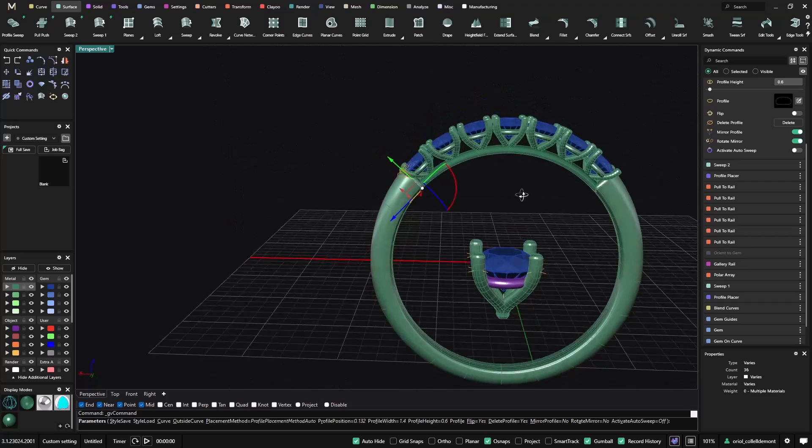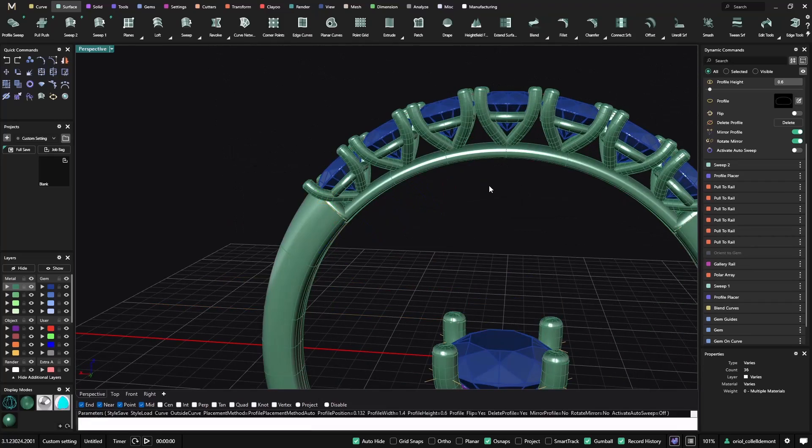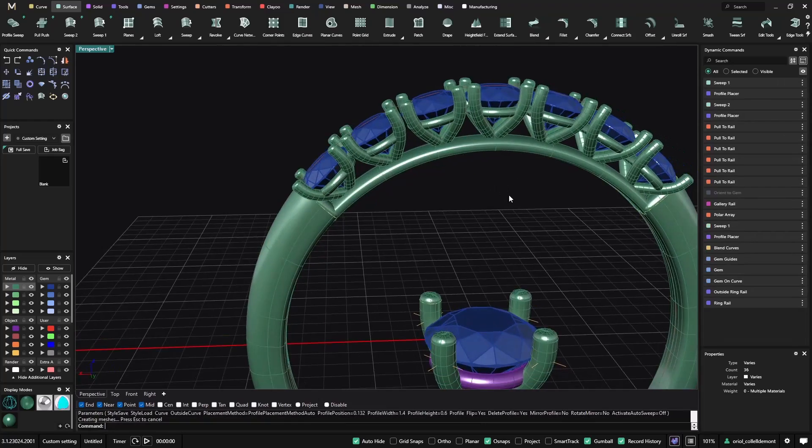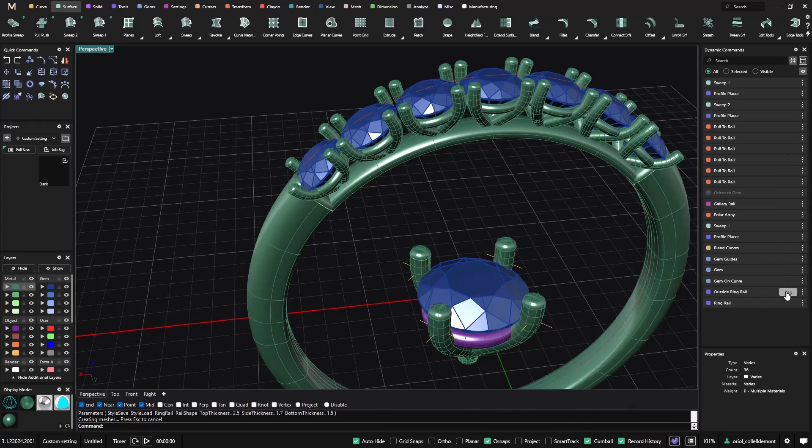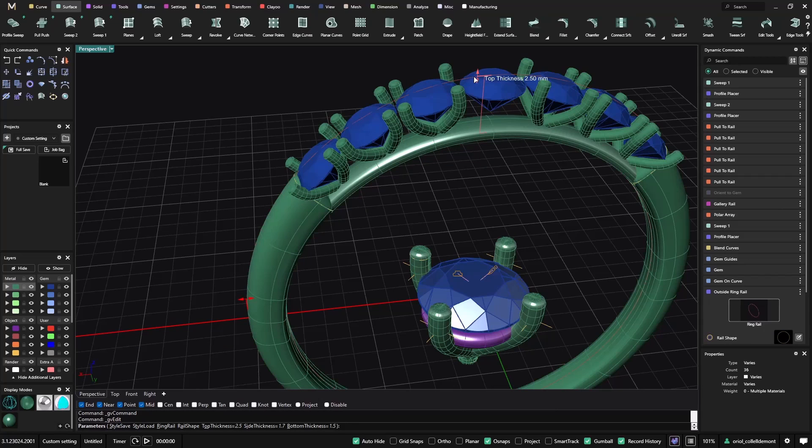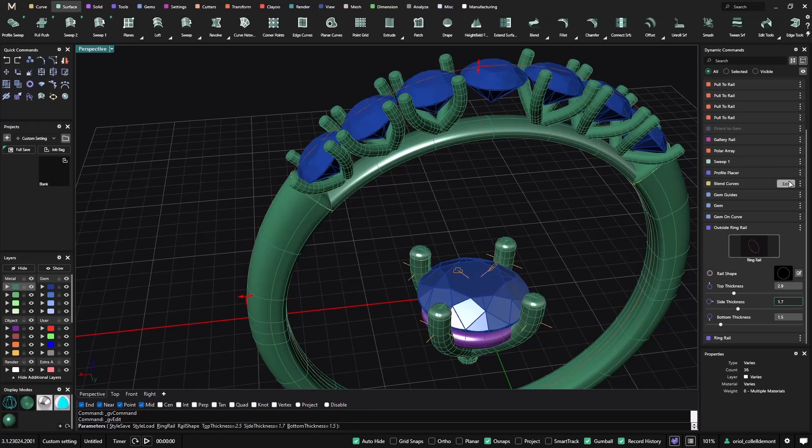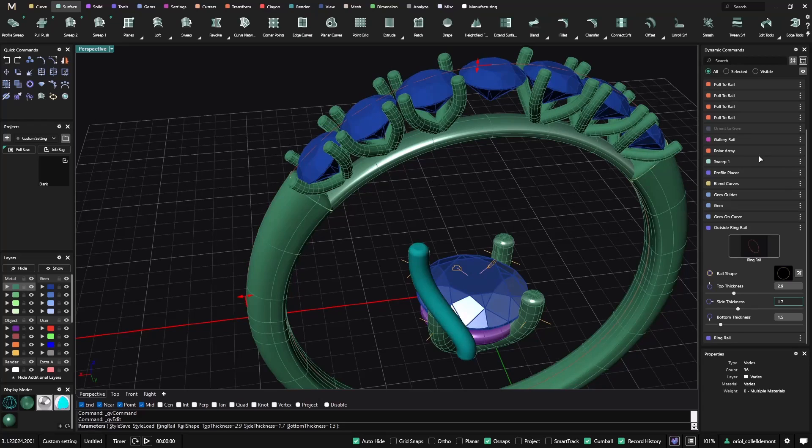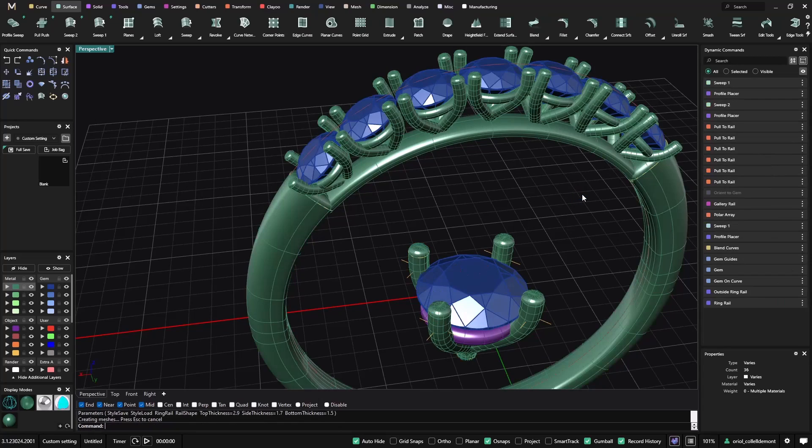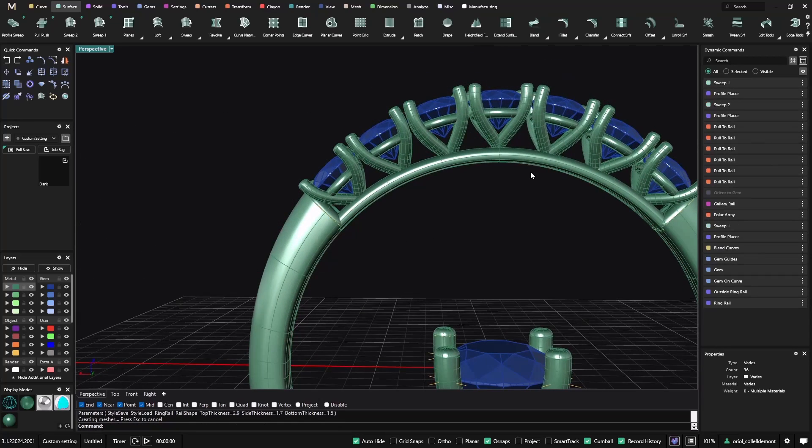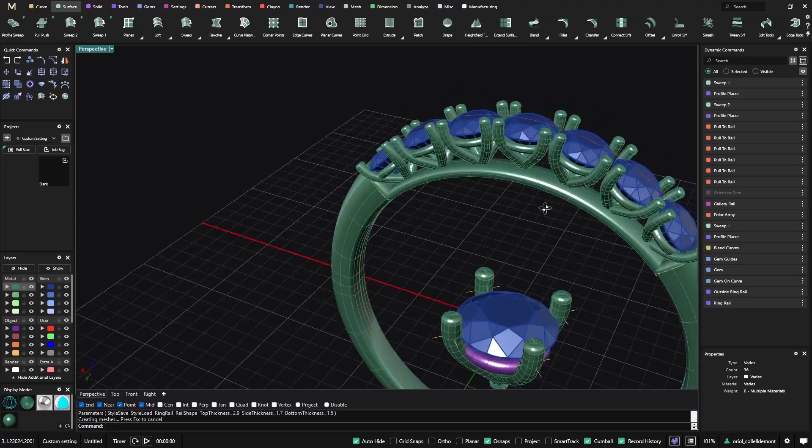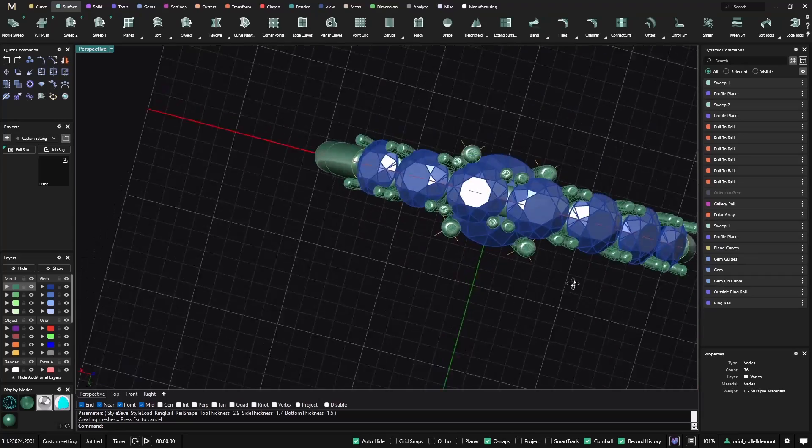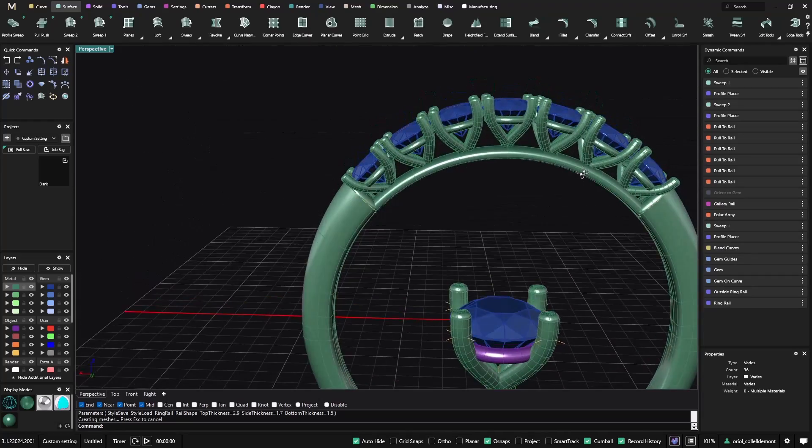Now, if we feel that, looks pretty okay. But still, if we would like, we could increase this height. So, I just need to go to the outside green rail. And just increase it to 2.9. And everything will recalculate. So, now we have a bit more room. And yeah, we are okay.